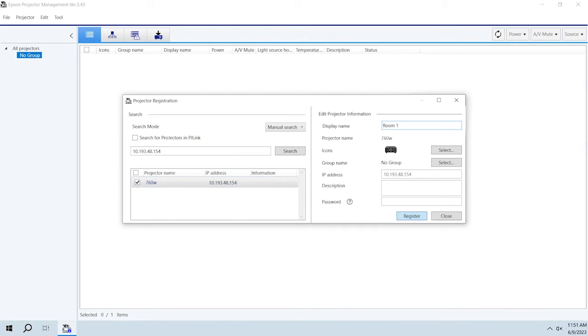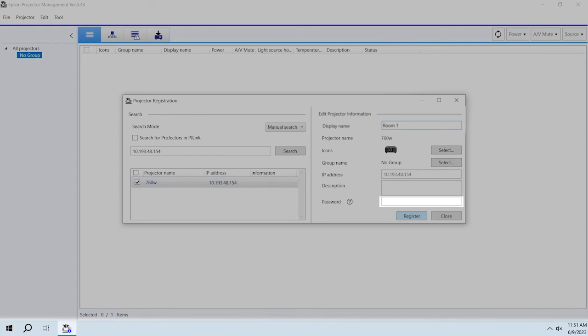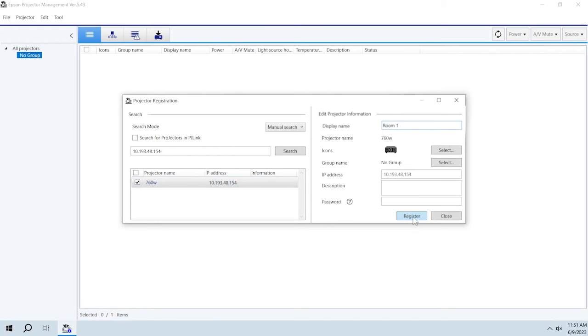If the projector is password protected, you must enter its password in order to control it with the Epson Projector Management software. When you're done, click Register.